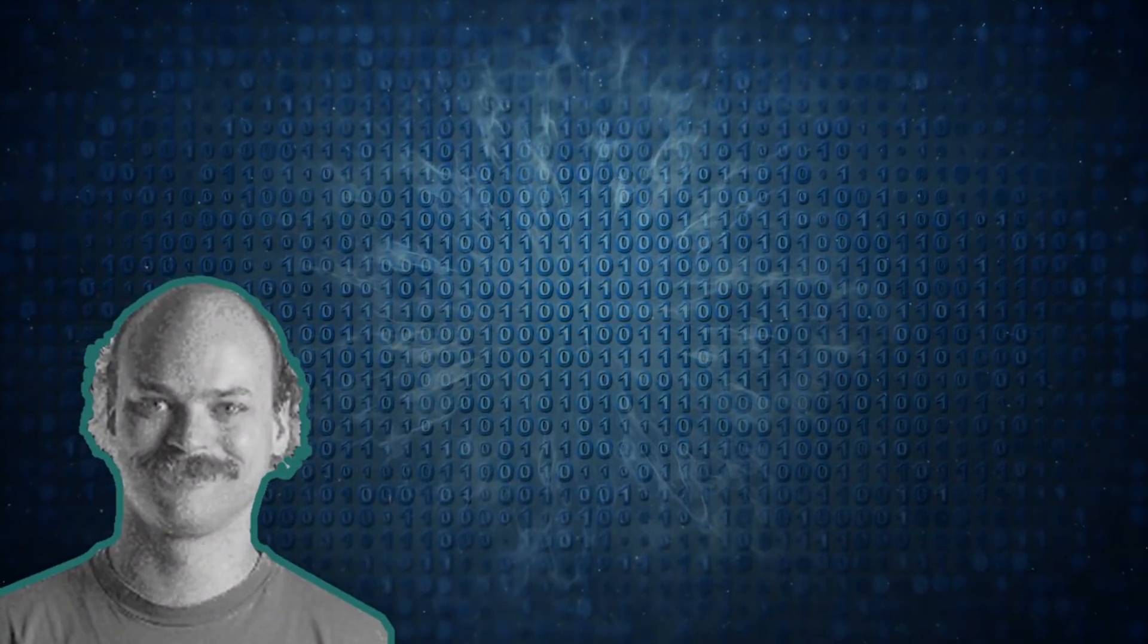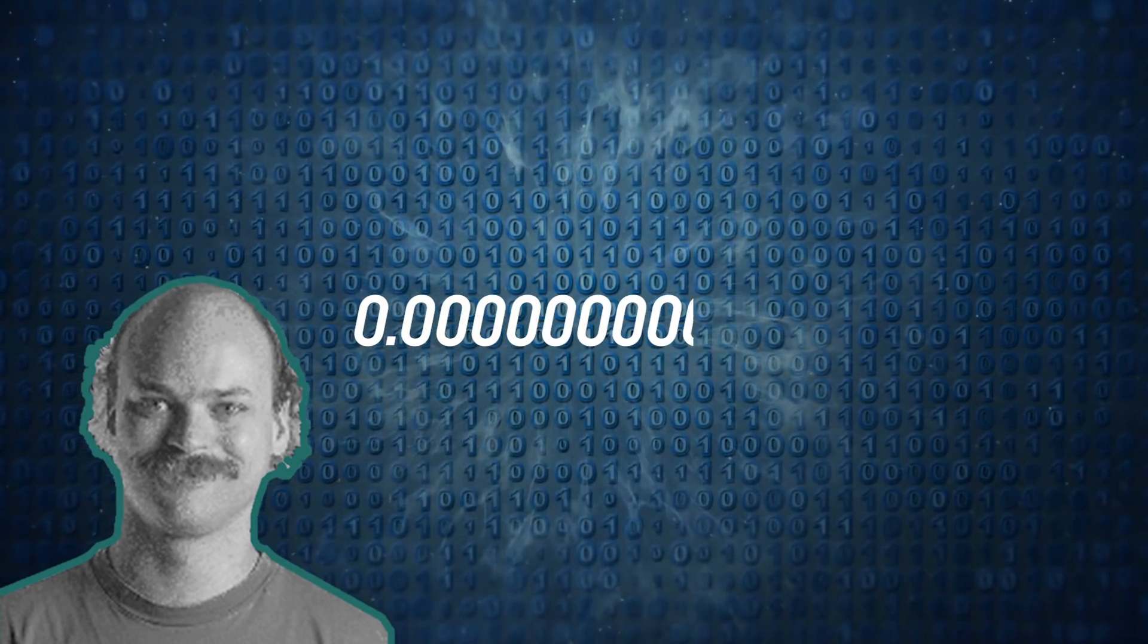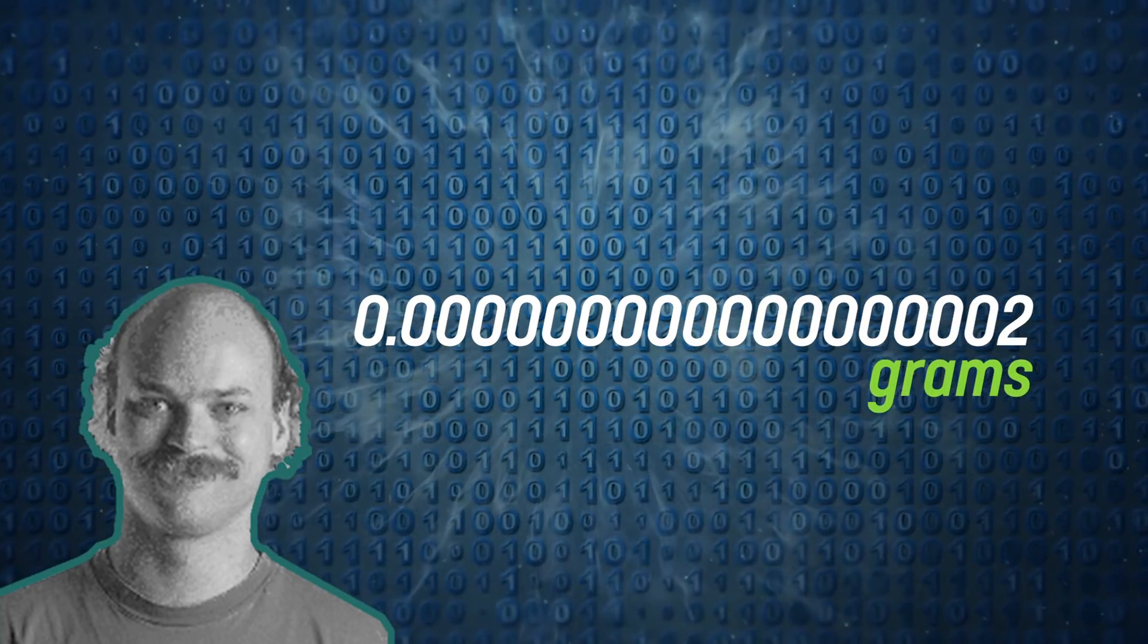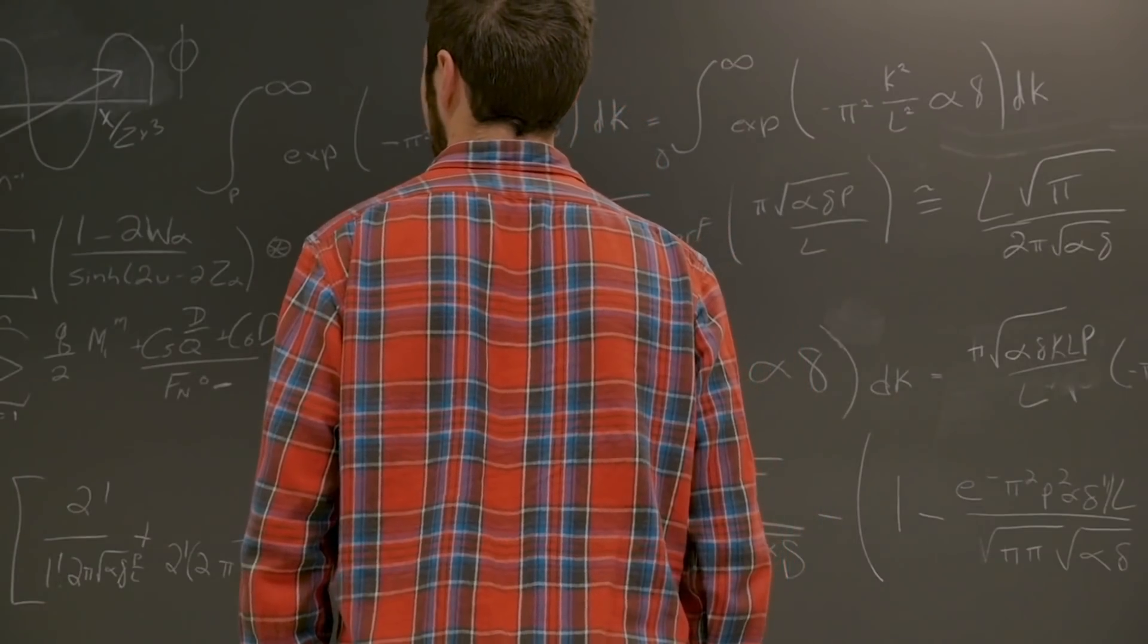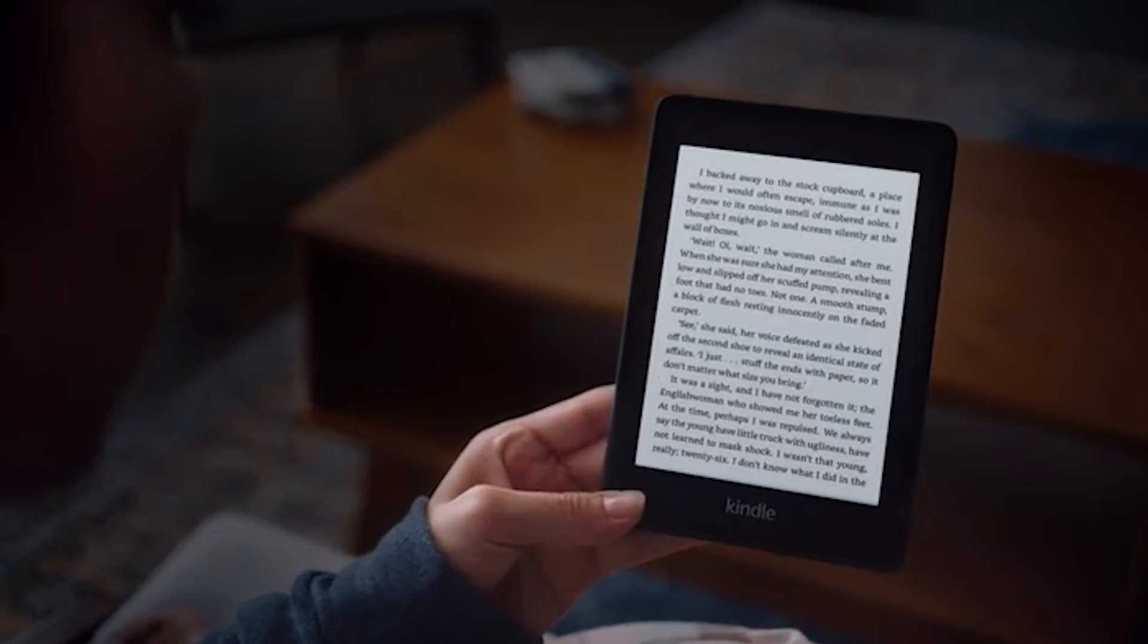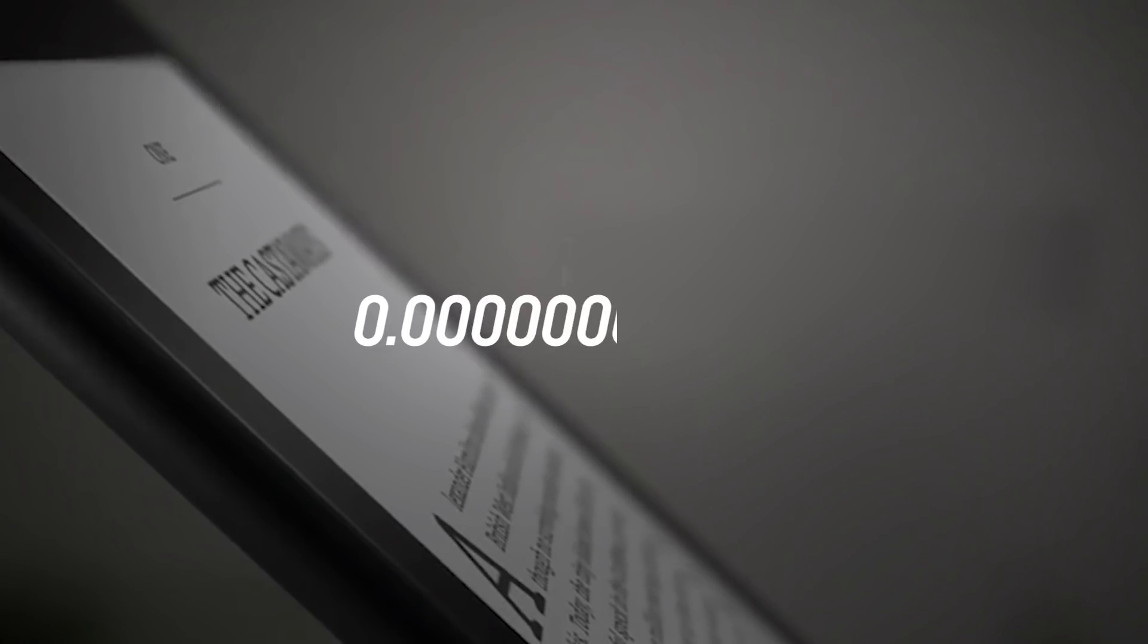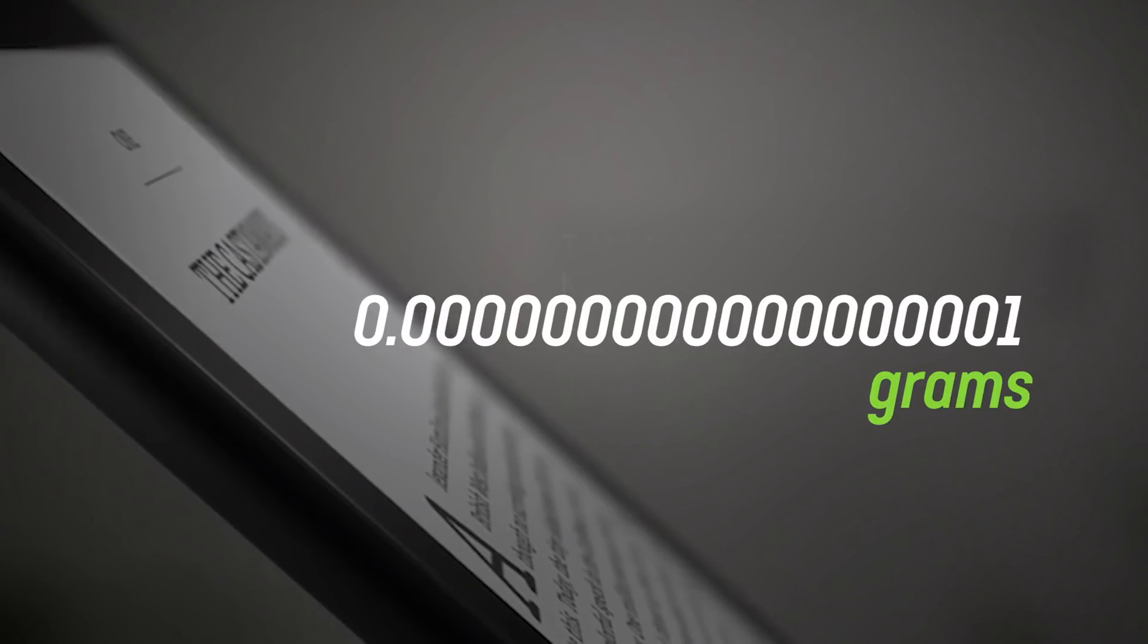With that in mind, Kabiatwitz estimated each bit of data to weigh roughly 0.000000000000000002 grams. That's a decimal point followed by 17 zeros. Combining that with the world-famous E equals mc squared equation, Kabiatwitz concluded that the weight of a full Kindle versus an empty one was a mere 0.000000000000000001 grams.